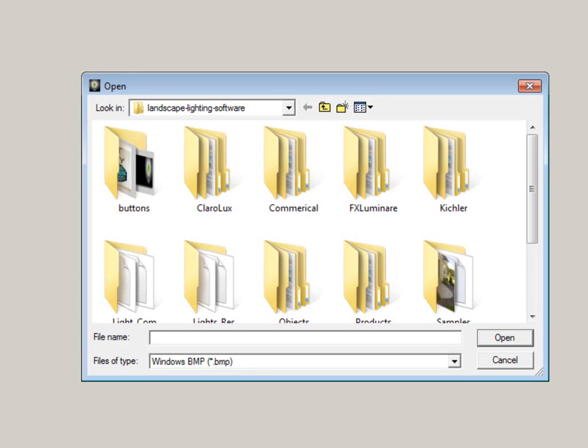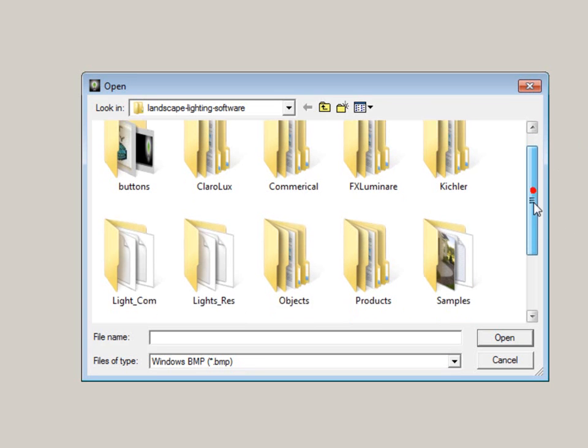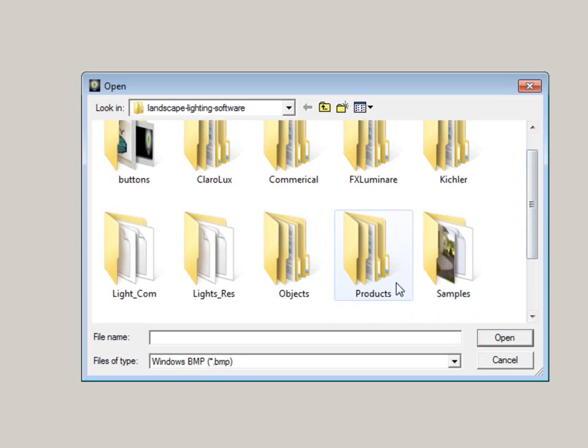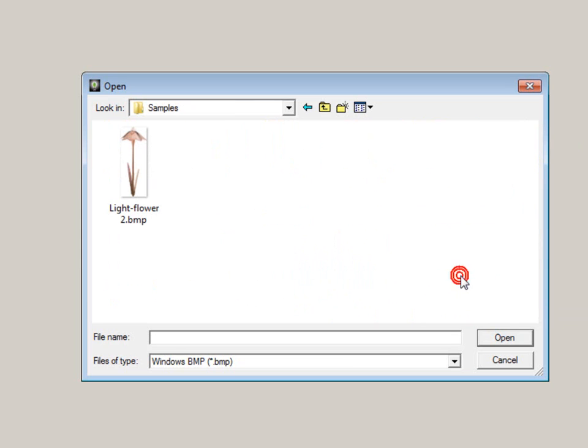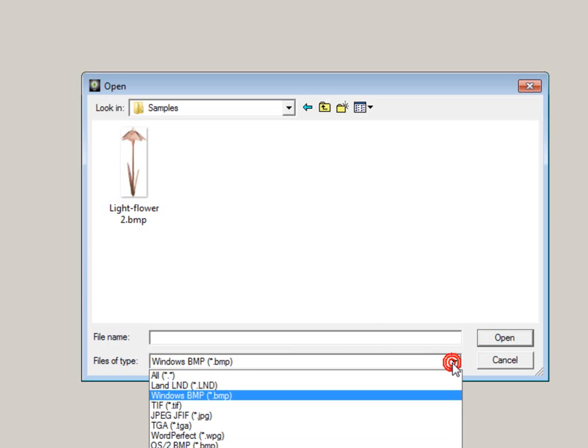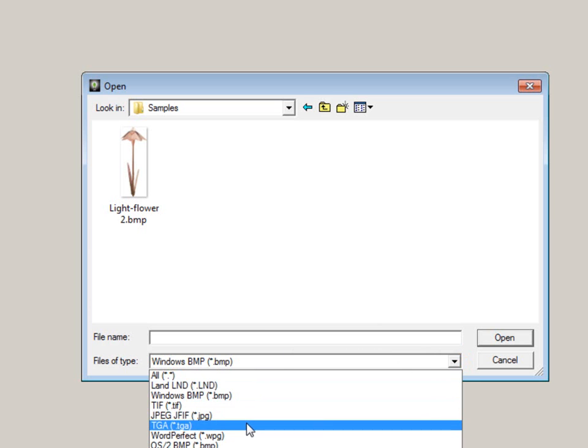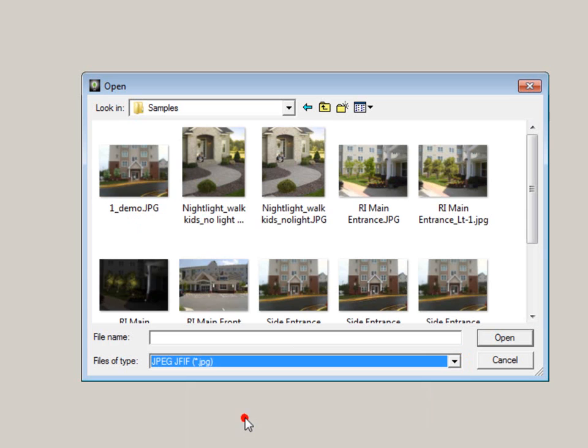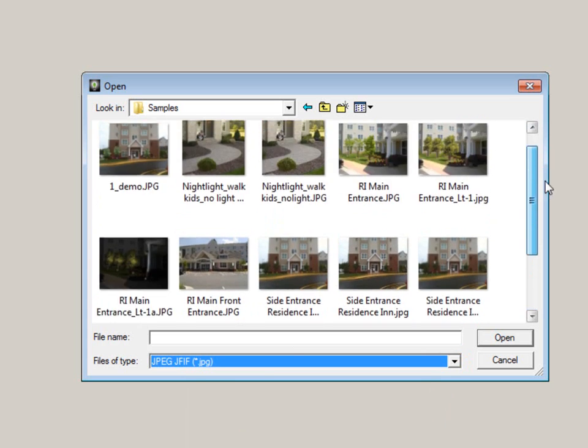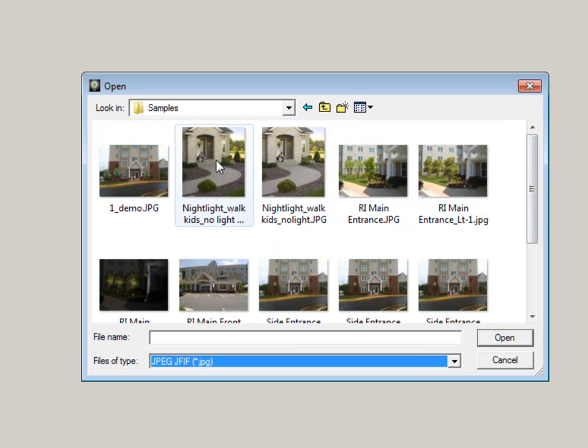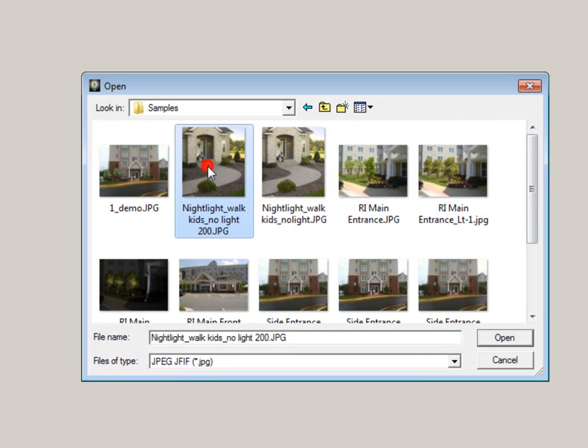I have the pictures under the folder called Samples. We'll double-click on that folder, and you'll notice it looks like there are no images. That's because my files of type is set to BMP, and the images I'm looking for are JPEGs. Click on this pull-down menu and click on JPEG. Now you'll see the JPEG images in this folder. To open an image, click on it and then click Open or double-click the image.